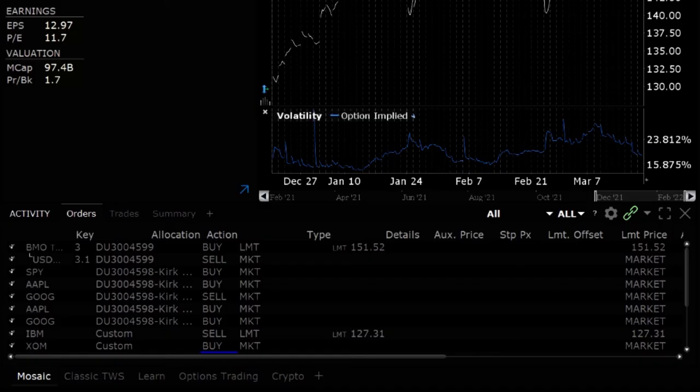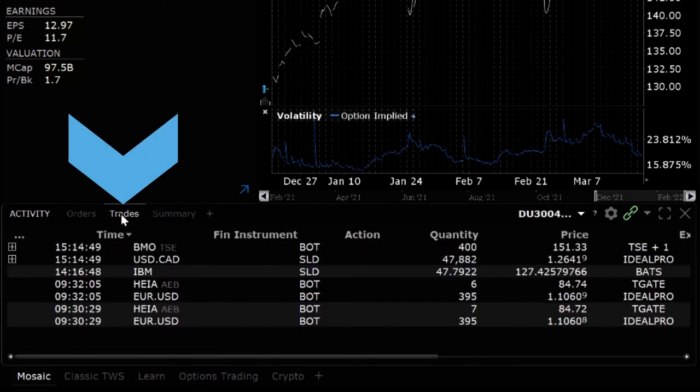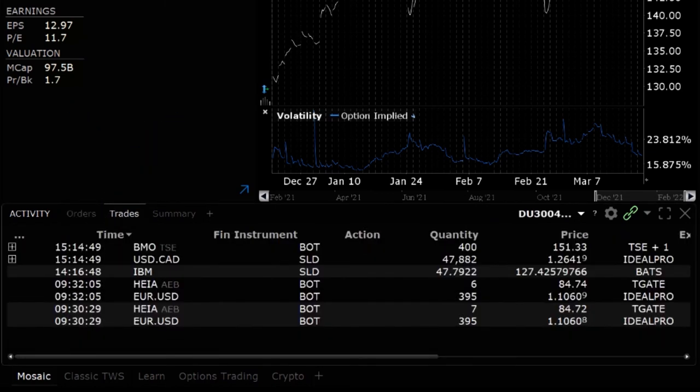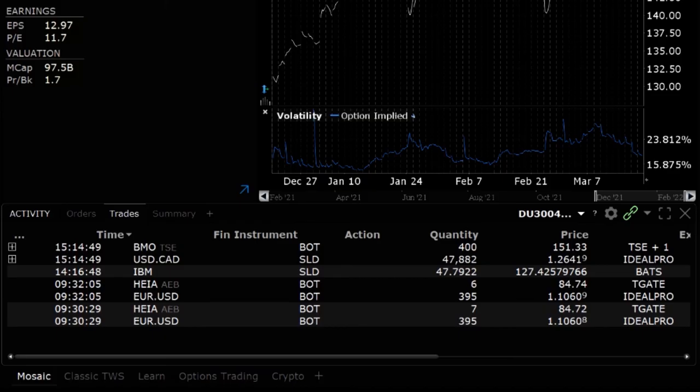You can check the fill by clicking on the trades tab in the activity panel. Should only a partial stock execution occur it will be matched with the appropriate partial FX execution at the same time.